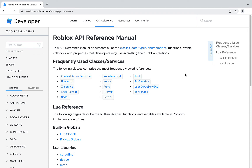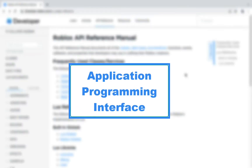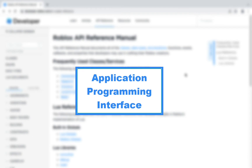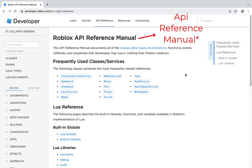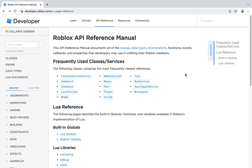Hello everyone. I'll be creating a series of videos explaining the Roblox API. If you're a scripter, you should learn the Roblox API. The API stands for Application Programming Interface. Here you can see part of the interface. The Roblox API shows you how to communicate with the game engine.